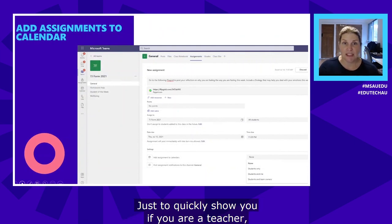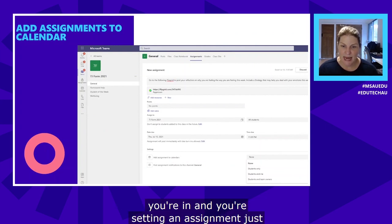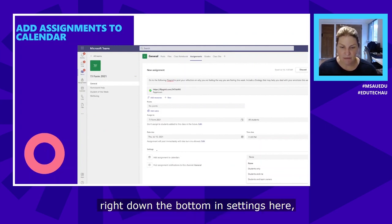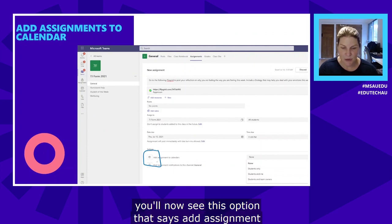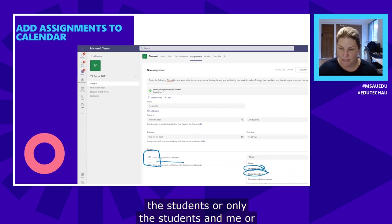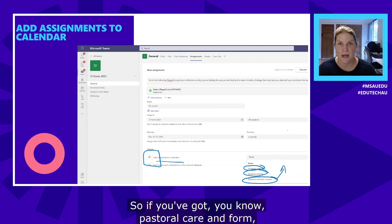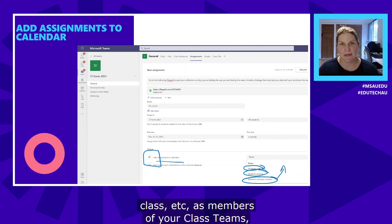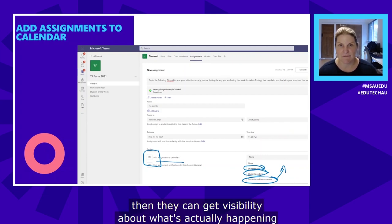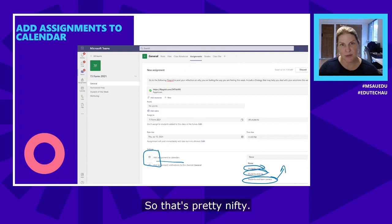To use this function as a teacher: when you're setting an assignment, right down the bottom in Settings you'll now see the option 'add assignment to calendars.' You can set it for students only, students and me, or students and team owners. If you've got pastoral care and form class members across your class teams, they can get visibility of what's happening across the entire cohort in terms of assessment — pretty nifty.